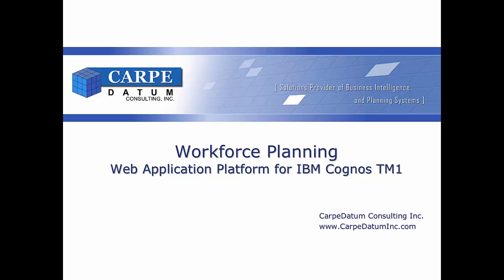This demo showcases some of the features and capabilities of the workforce planning module Carpe Datum has developed utilizing the IBM Cognos TM1 platform and Enterprise Services.